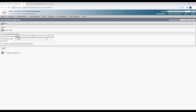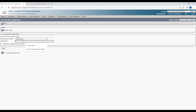Click Add New, enter the number 10049 which you created in the previous step, select the CSS, enter the description as 'Voicemail Pilot', and click Save.